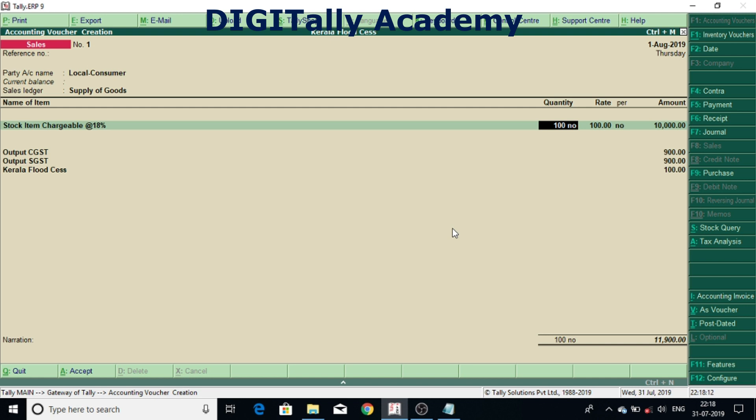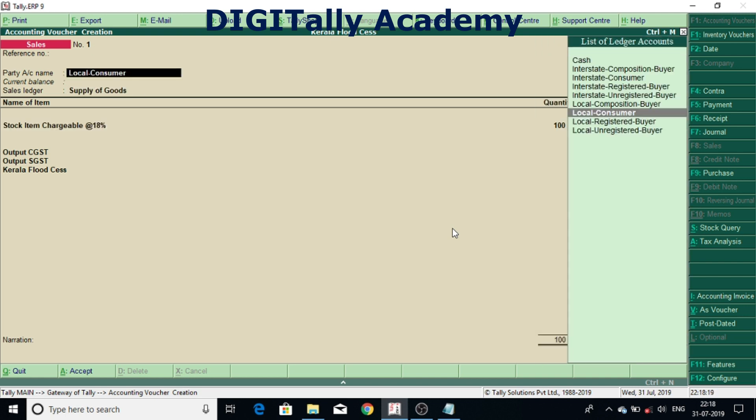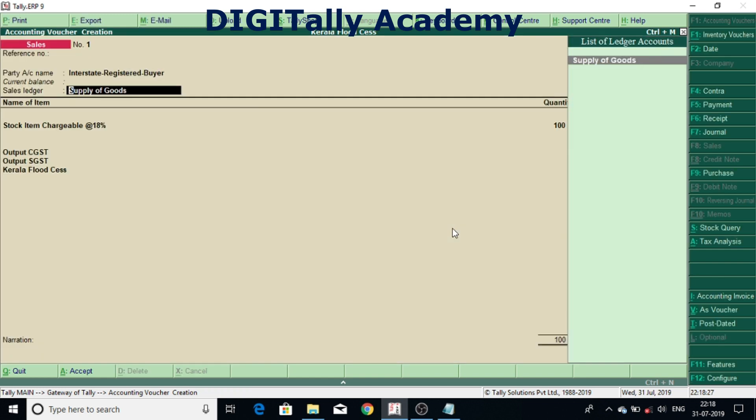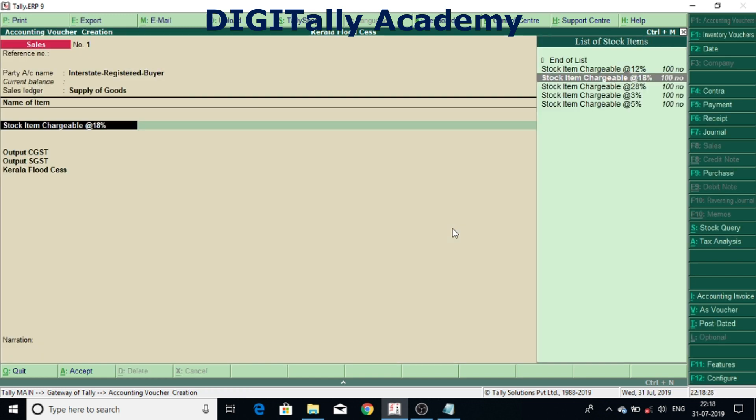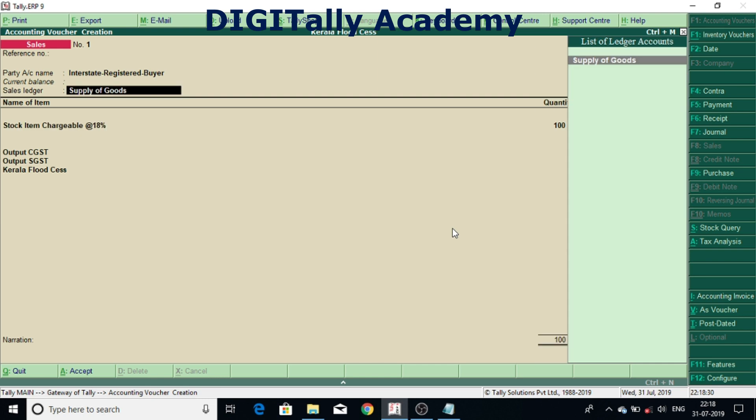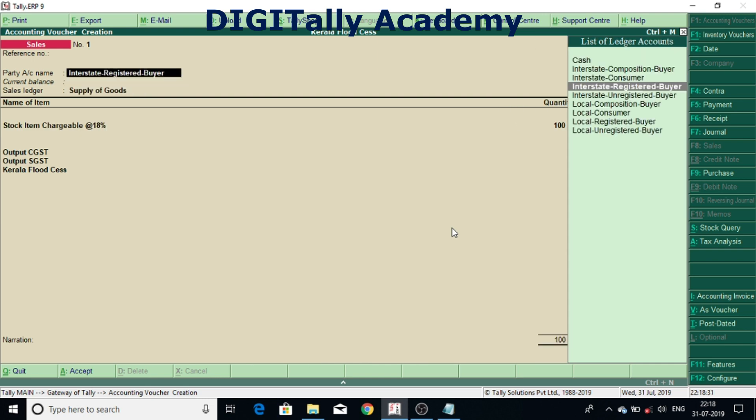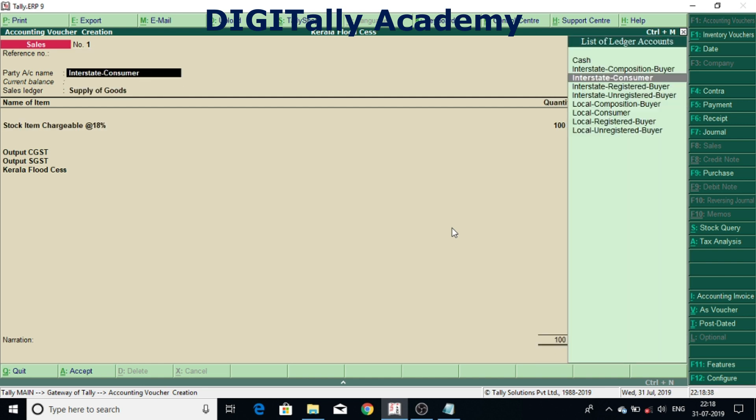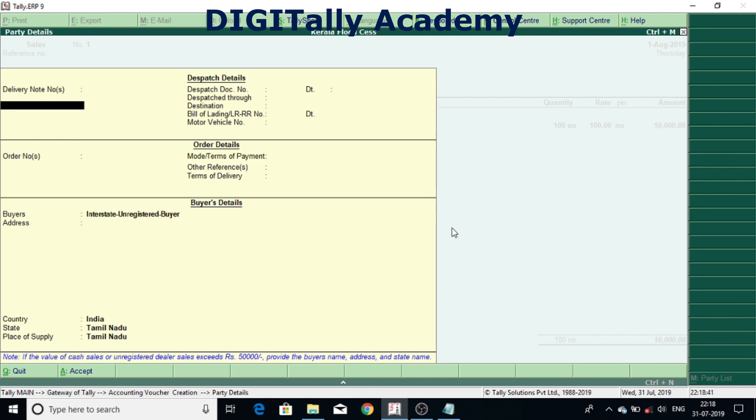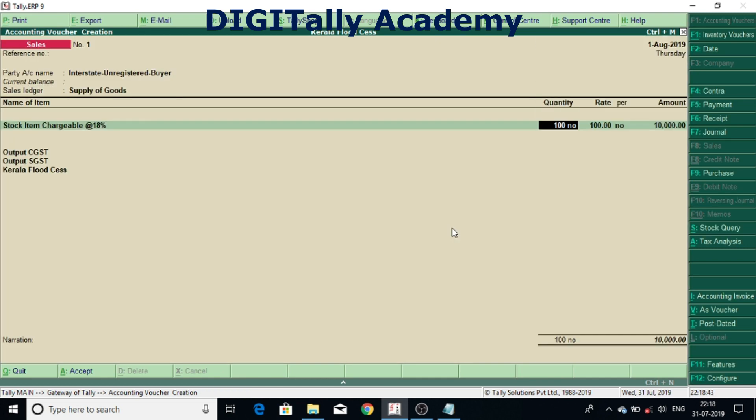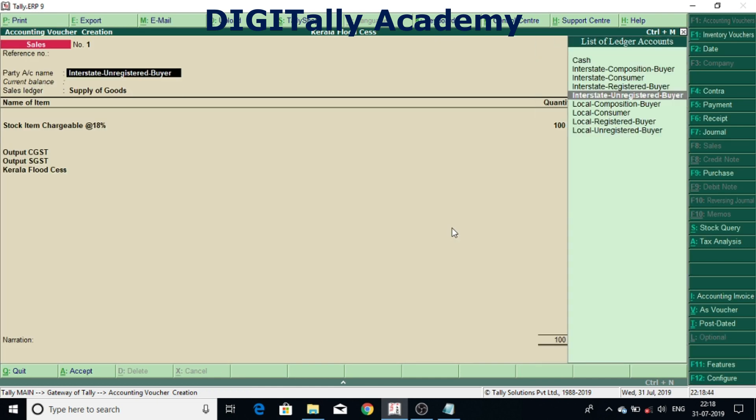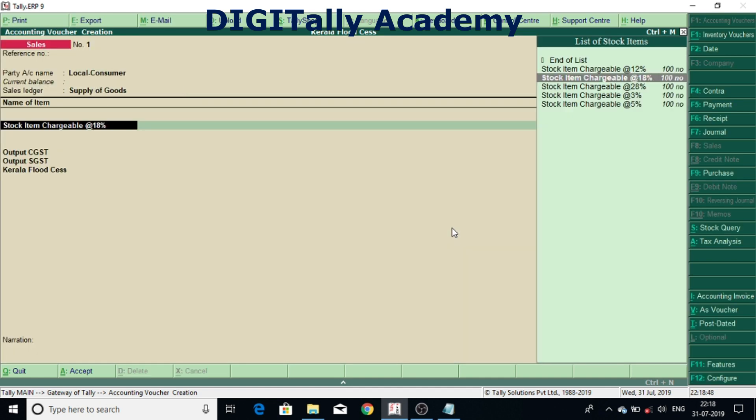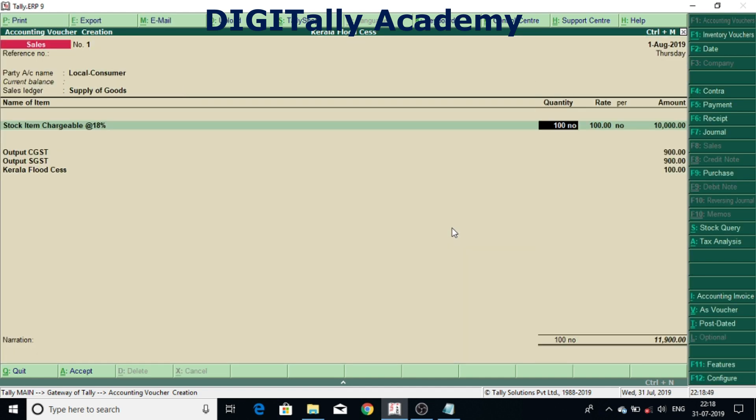And also this Kerala Flood Cess is applicable only for Kerala. See what I will do, I will change the party to interstate, interstate registered dealer I selected. So nothing getting calculated. Again coming to interstate unregistered dealer. No it is not calculating. So again I selected local consumer. Yes it is calculating.